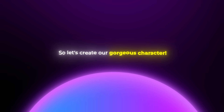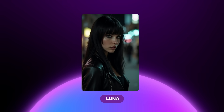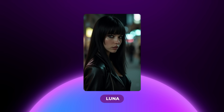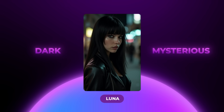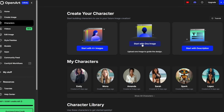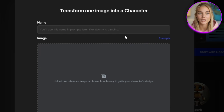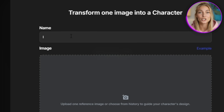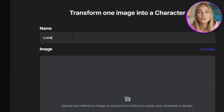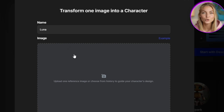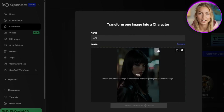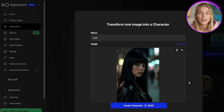Let's create our character. I'm going to use this beautiful image of a character I'm calling Luna — she's got this dark and mysterious vibe. Step 1: click 'Start with one image' under the character creation options. Step 2: give your character a name — I'm typing in Luna right here. This is super important because the name becomes part of how the AI identifies and maintains consistency. Step 3: upload your reference image. You can drag and drop it or click upload and select from your files.